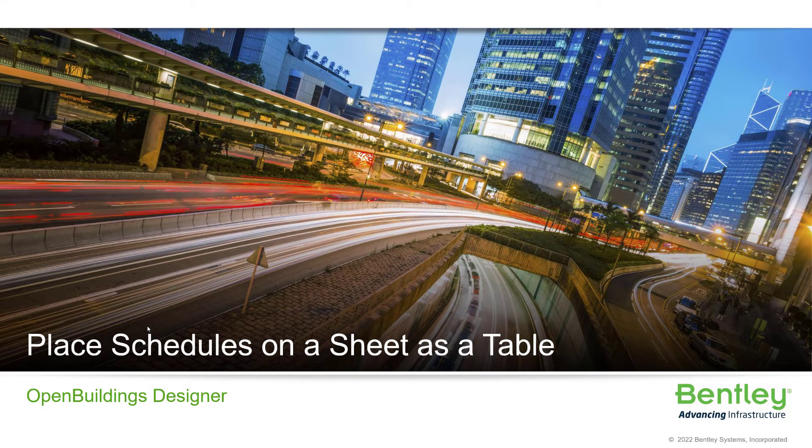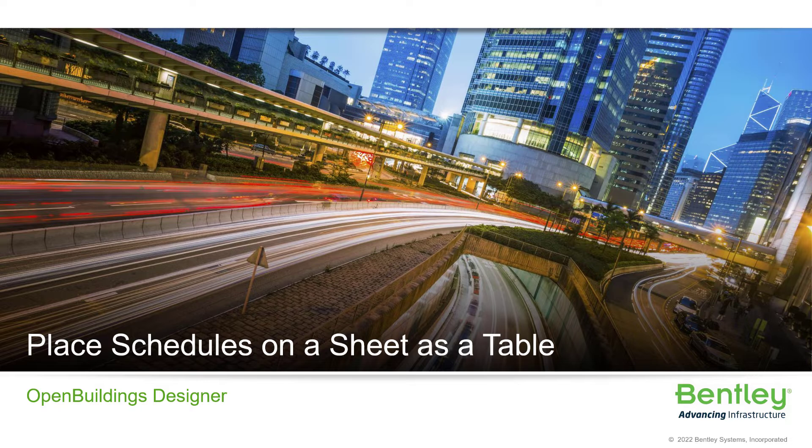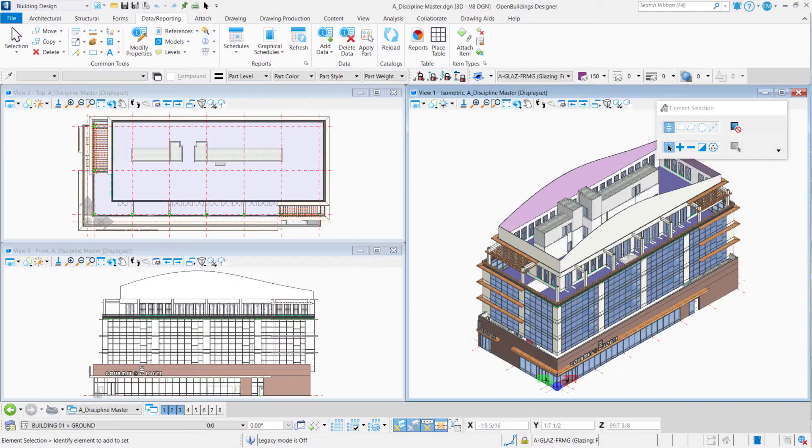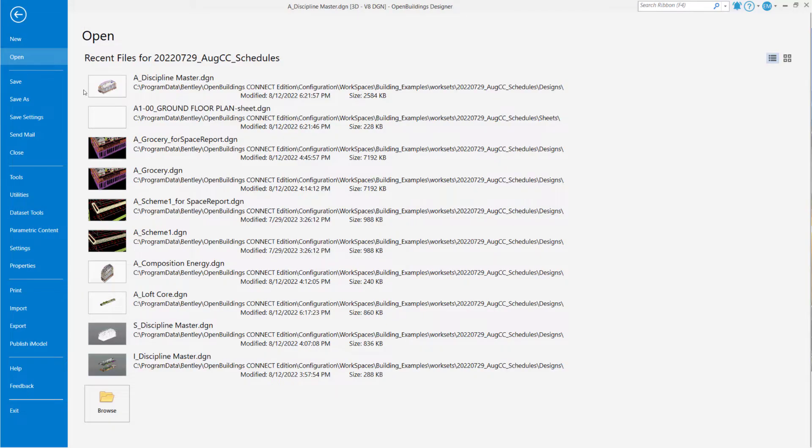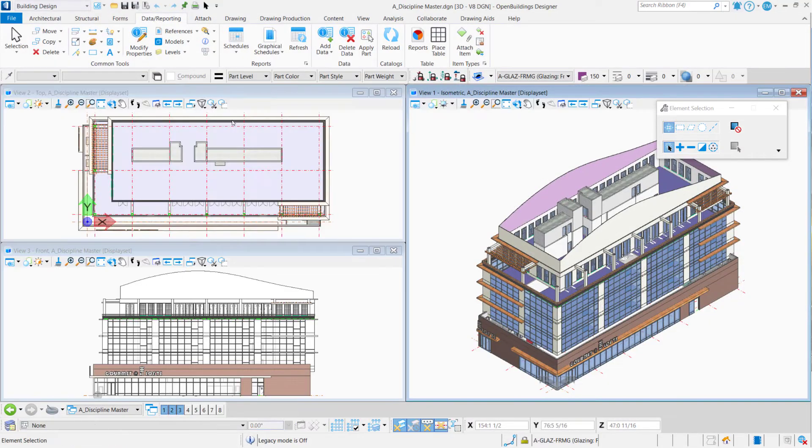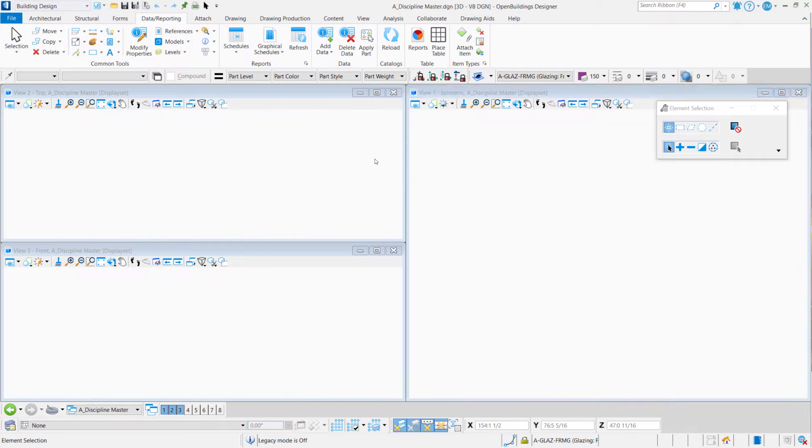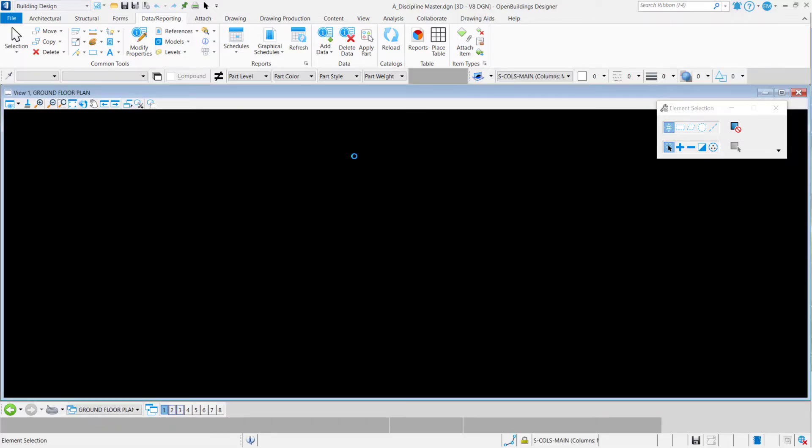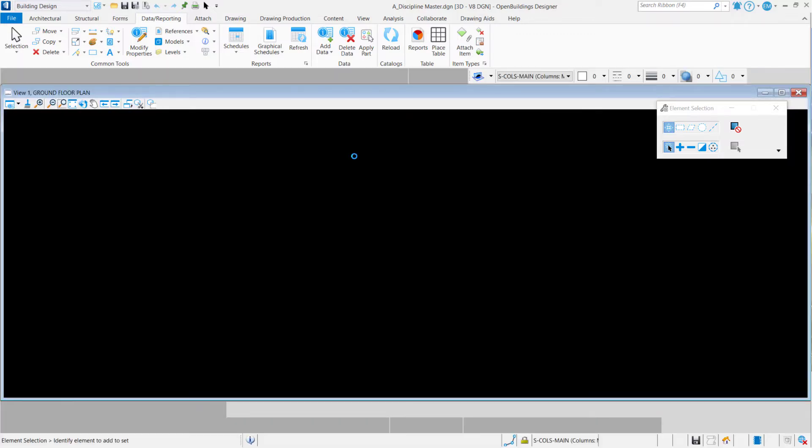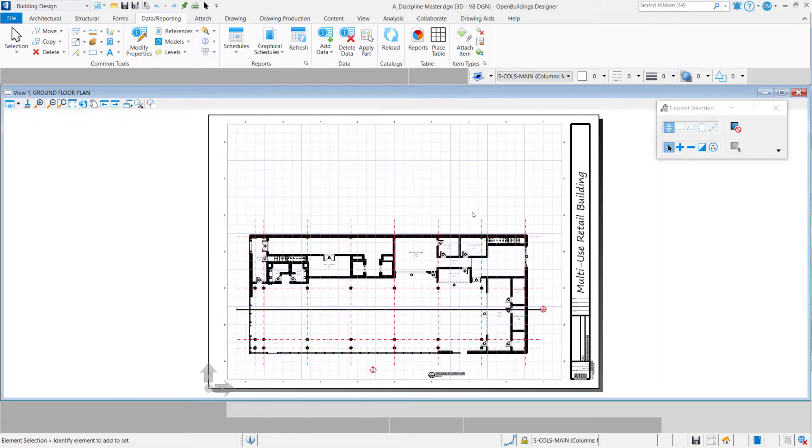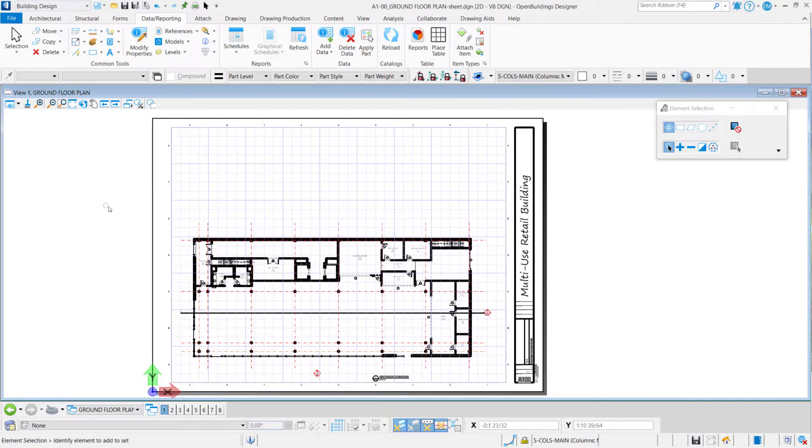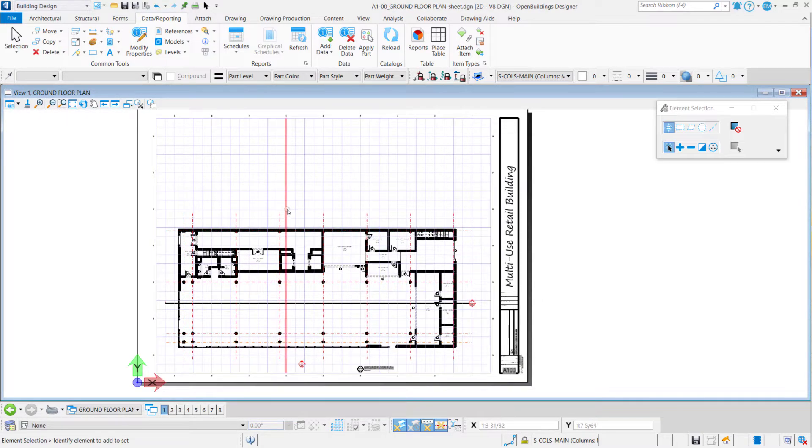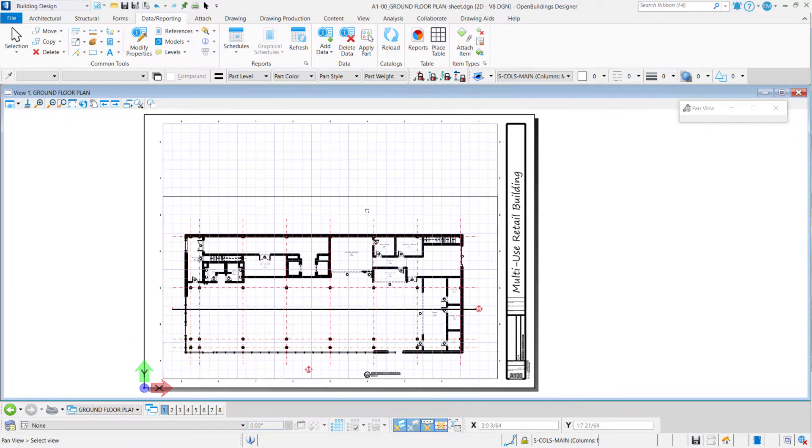Okay, let's explore now how to place schedules on sheet files of your project. Let me go back to Open Buildings Designer and I will be moving to a 2D sheet file, actually, because I like to place my schedule as a table in a sheet of my project. So this is a sheet previously created in my workset.